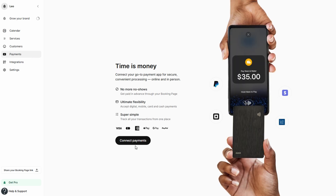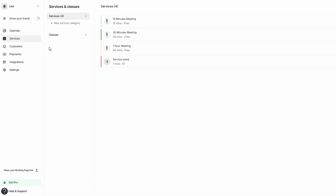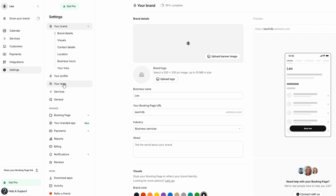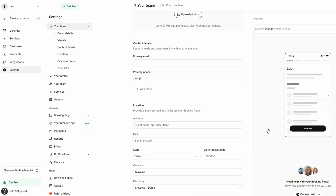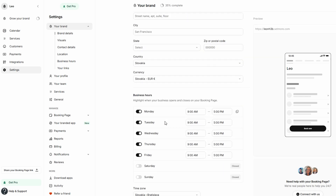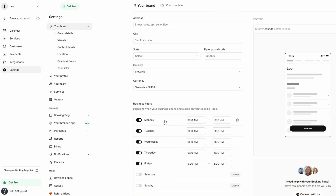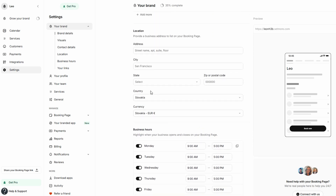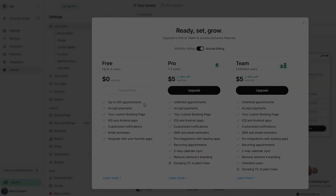With its intuitive interface, you can easily set up and customize your account to fit your specific needs. It keeps all your appointments, services, and customer information in one central location, making it simple to stay on top of your schedule. For small businesses or solo entrepreneurs, Setmore offers a free plan that accommodates up to four users, which is fantastic for those just starting out. Thank you very much for joining us.